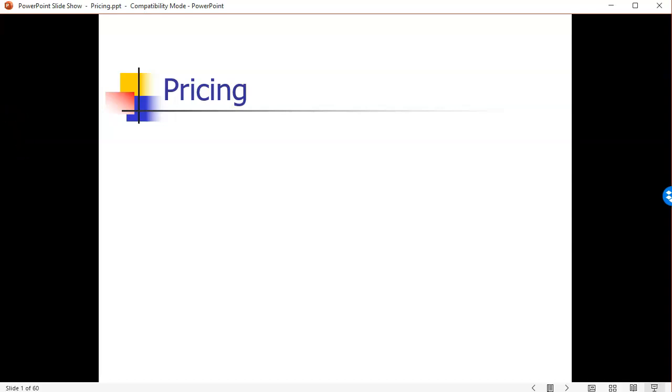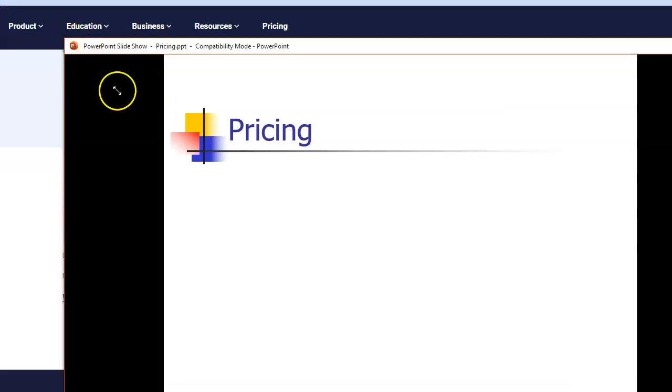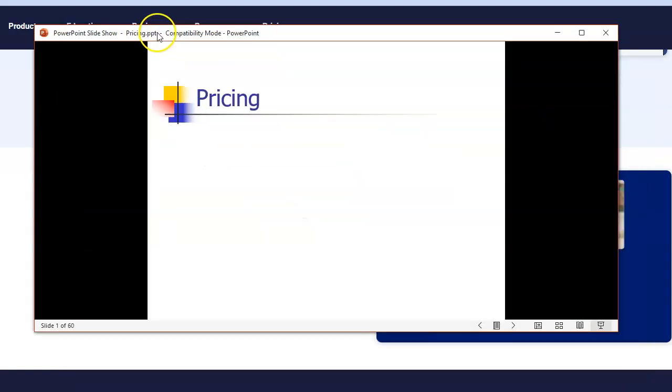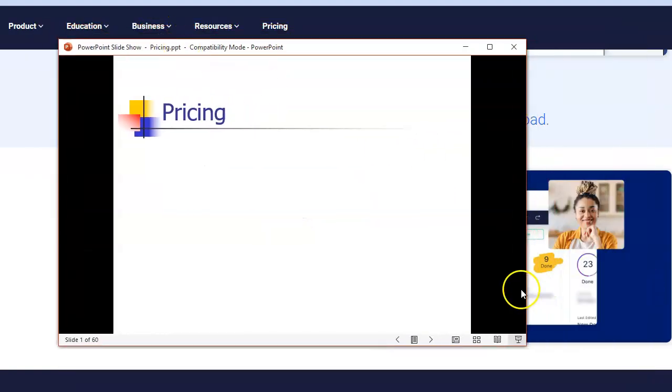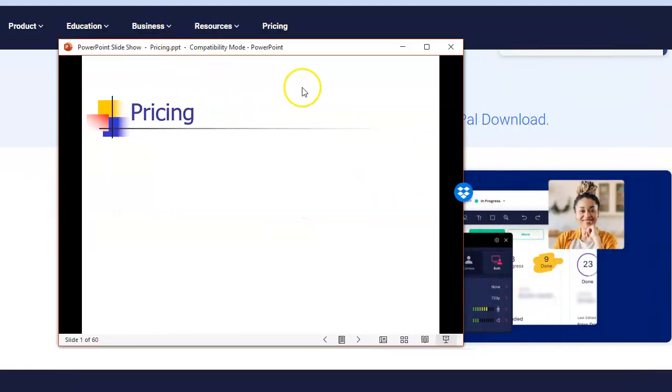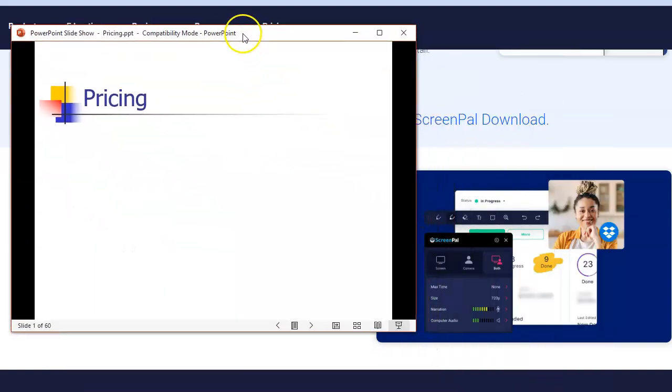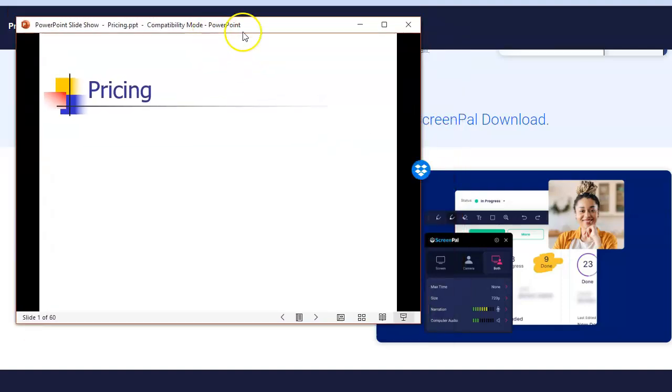Now notice that I can resize this window that my presentation is in, and I can see in the background my other things that are out here on my desktop. And so that would make it easy for you to position your camera controls.